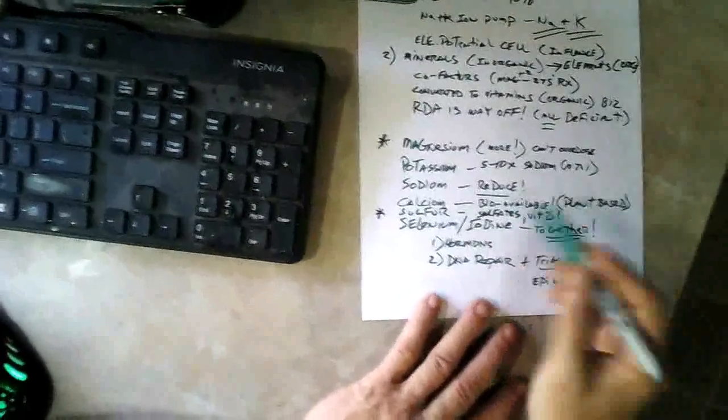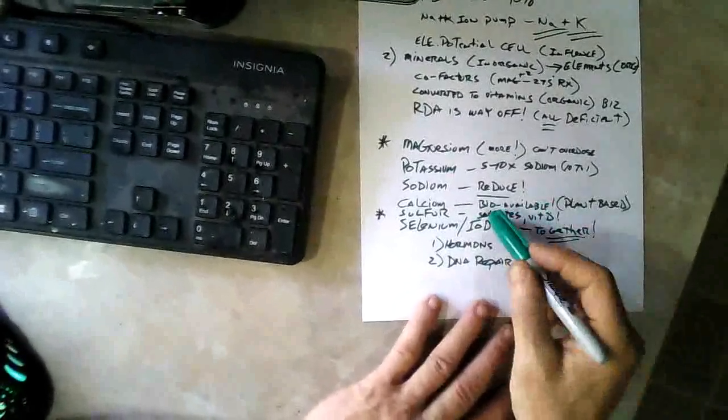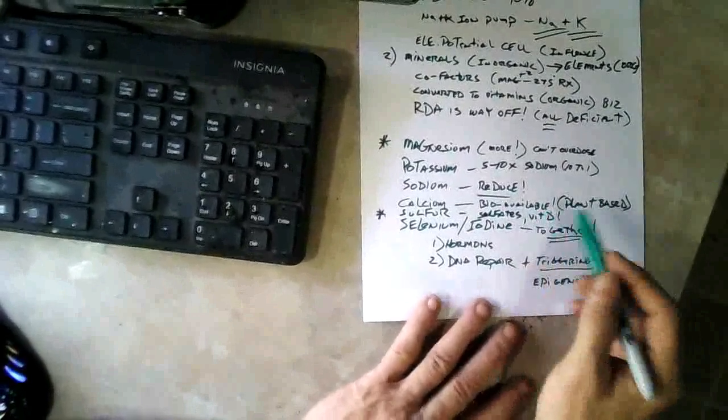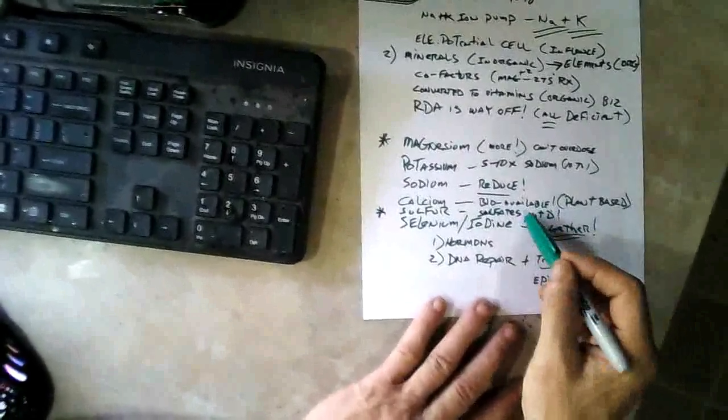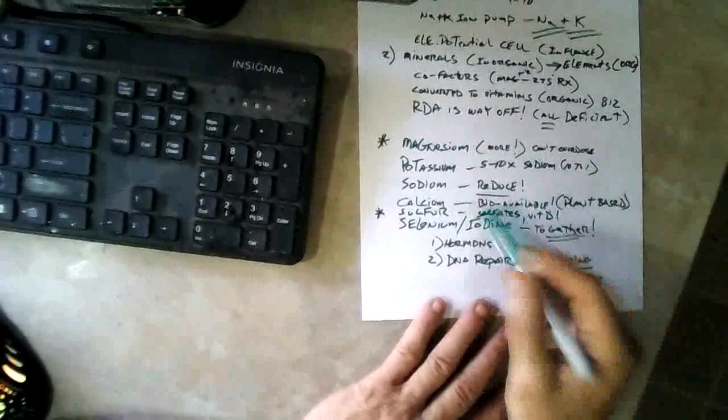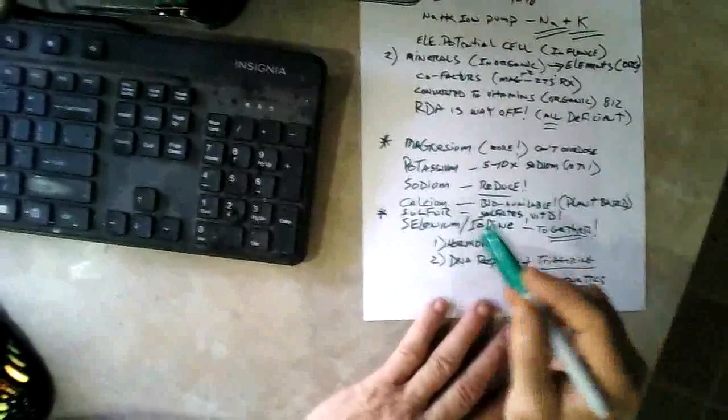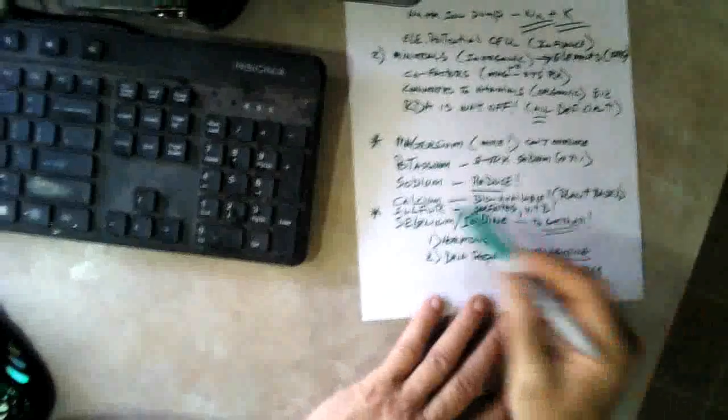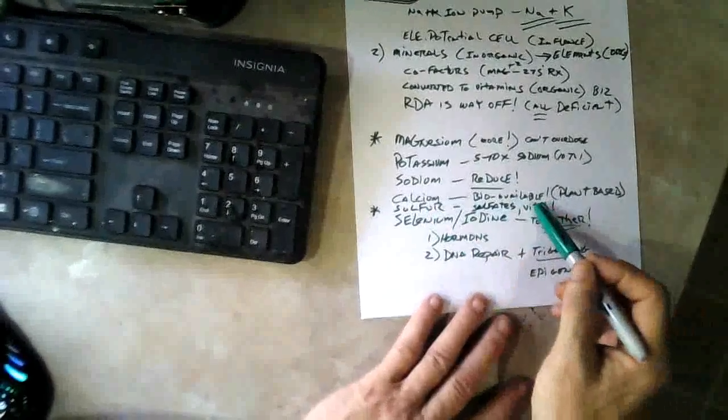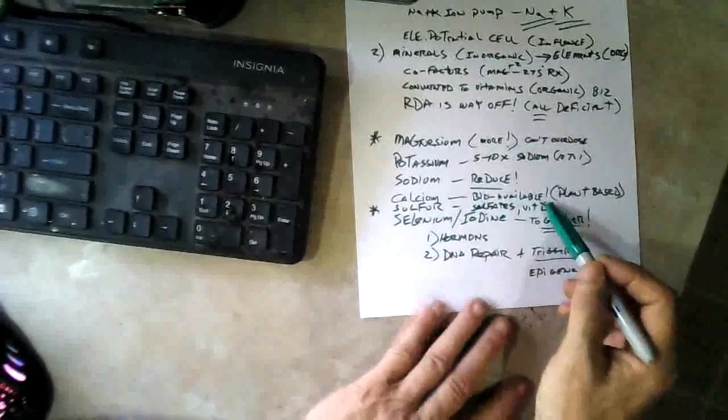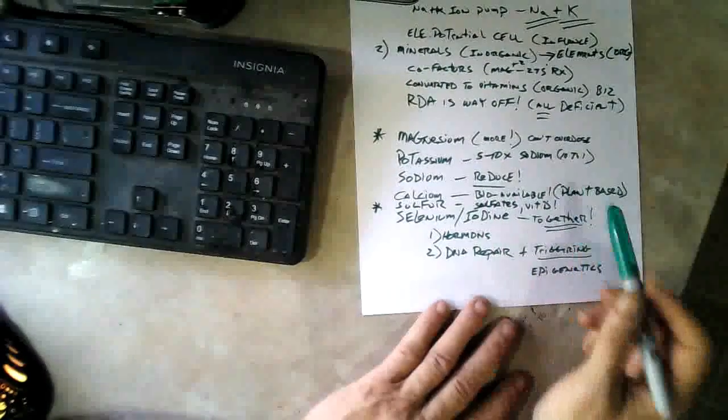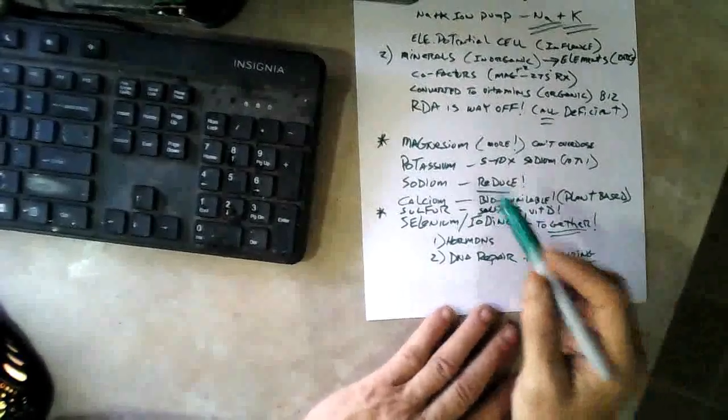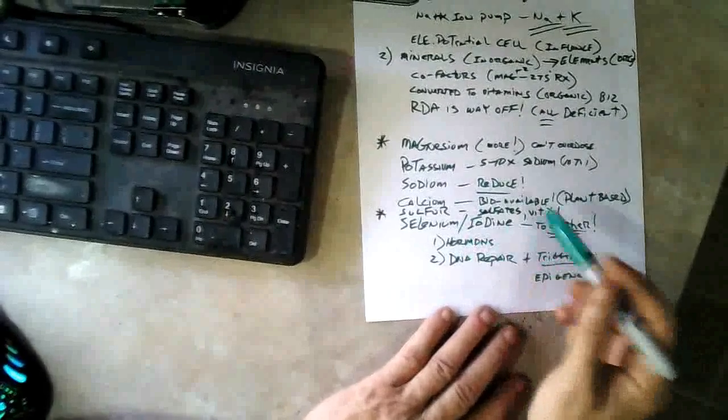If you eat a lot of onions and garlic and stuff you'll get sulfur - that's what the smell is. Sulfates in the body are used to produce vitamin D, and a lot of people don't know that. There's another link to a doctor that's investigated the link between sulfur and vitamin D. Without sulfur you can't make vitamin D either, and of course you know what happens if you don't get enough vitamin D.